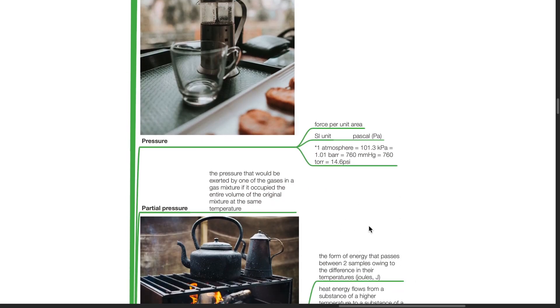Partial pressure is the pressure that would be exerted by one of the gases in a gas mixture if it occupied the entire volume of the original mixture at the same temperature.